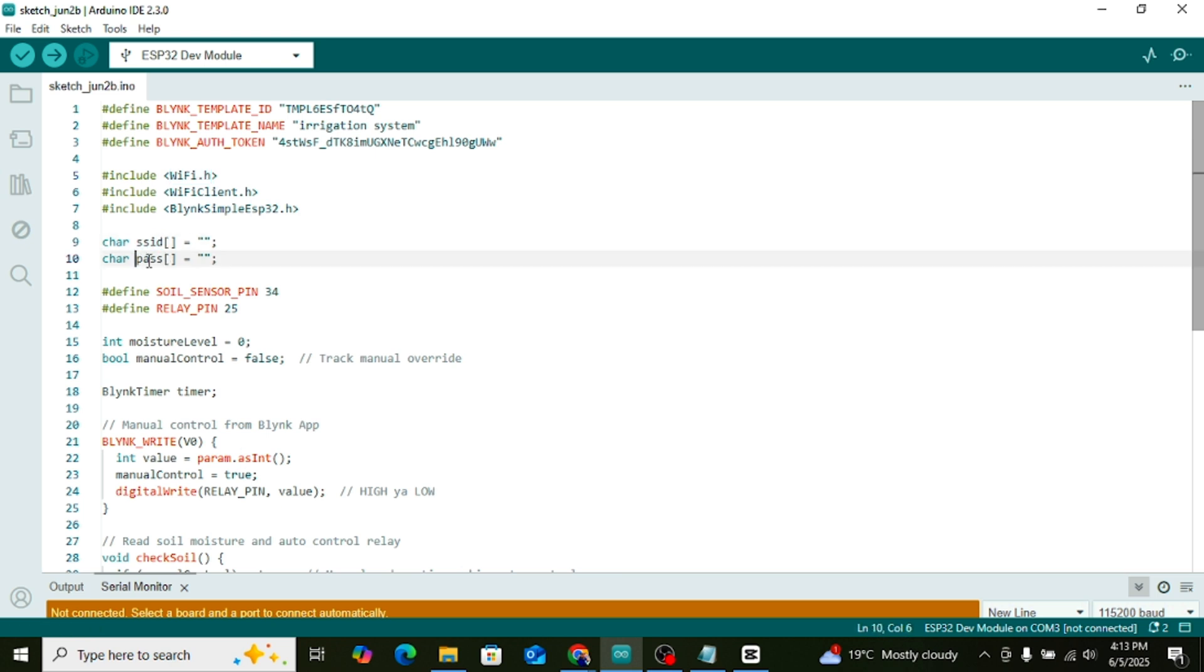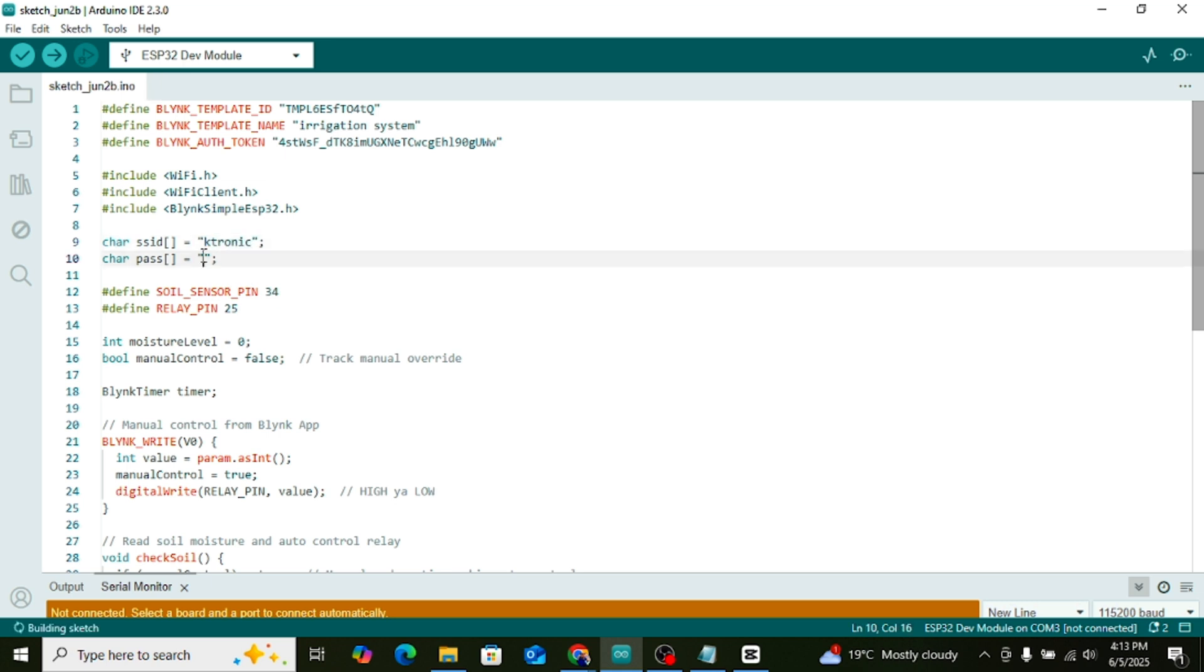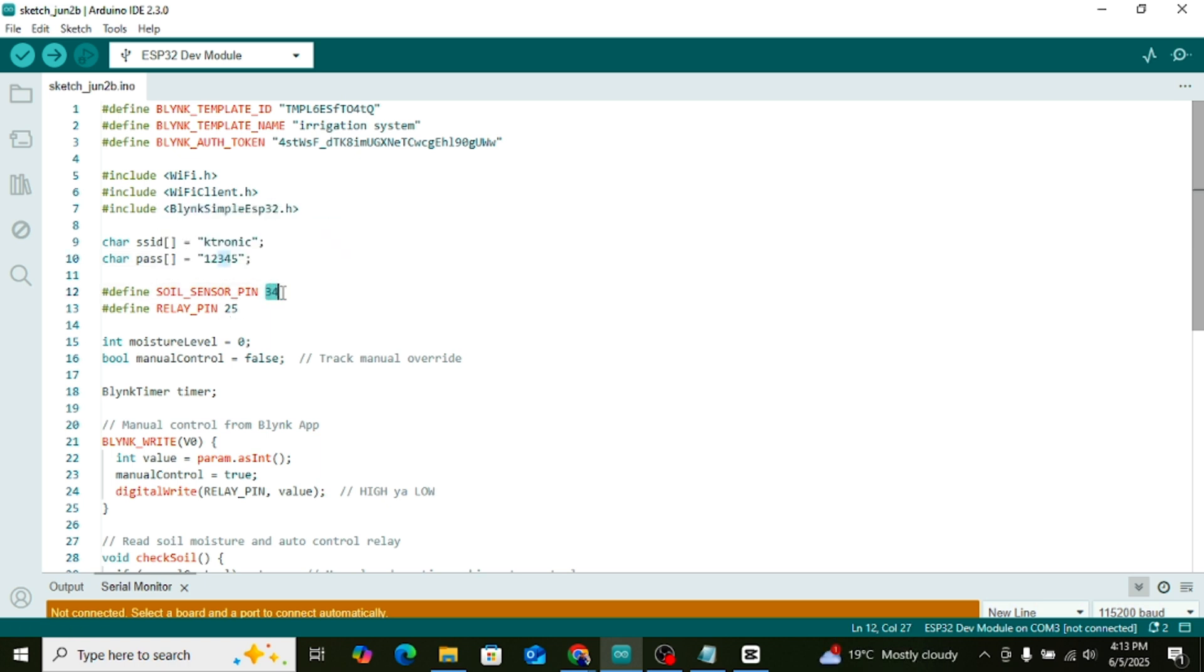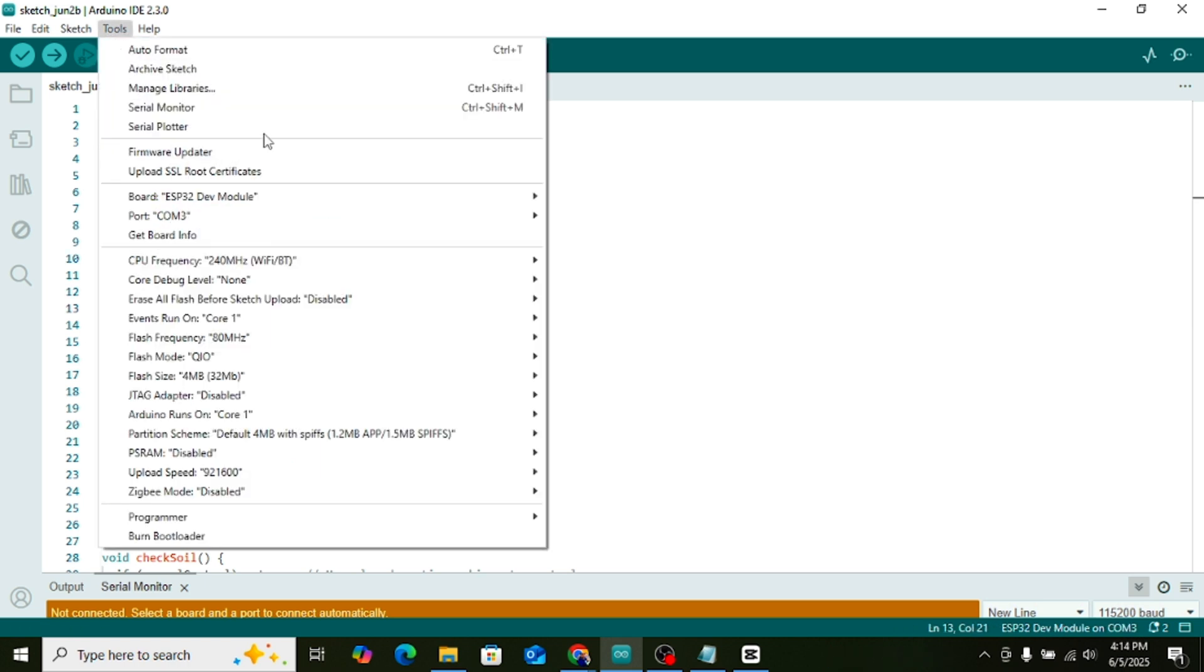Now scroll a bit down in the code. You'll see SSID. Here, write your Wi-Fi name. Below that, you'll see pass. First, open the Blynk app on your mobile phone. Log in with the same ID that you used to set up Blynk on the web dashboard.